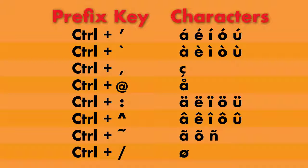The Ctrl-apostrophe key combination is one of several that work as a prefix for accented characters in Microsoft Word. Here you see a lot of them, along with the characters they can produce.